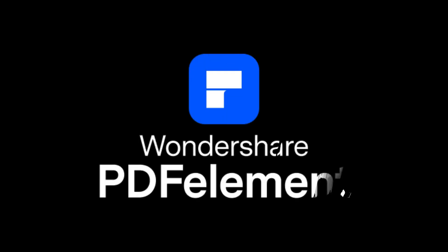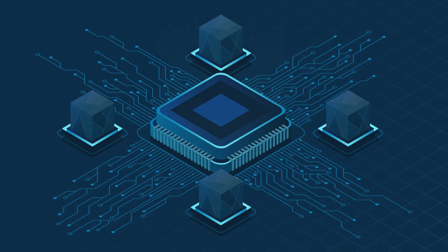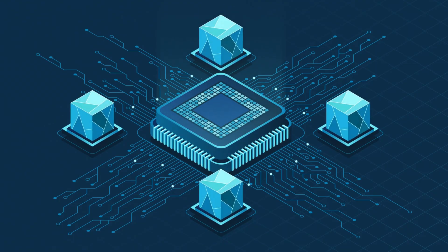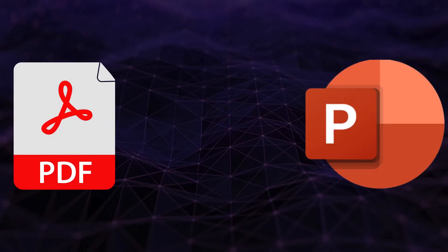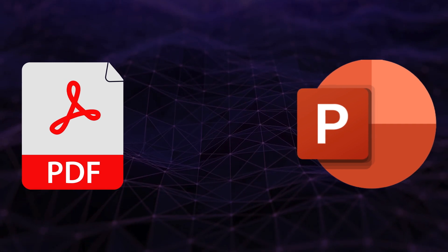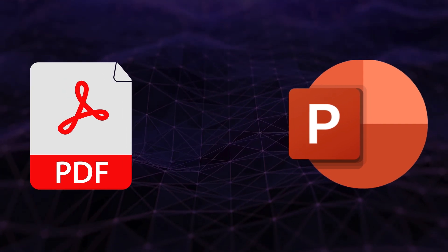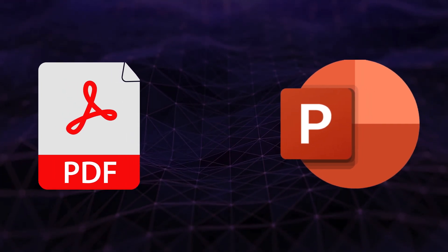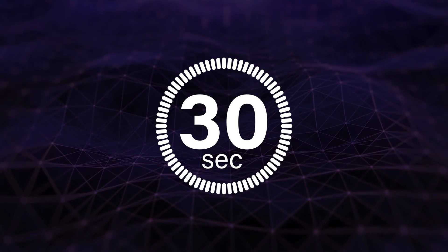Meet PDF Element by Wondershare, the ultimate game-changer that transforms lengthy PDF files into professional PowerPoint presentations in just seconds.